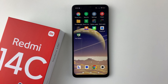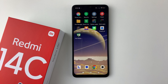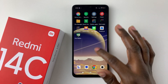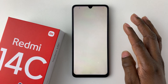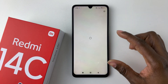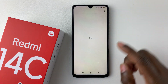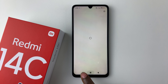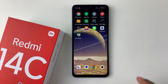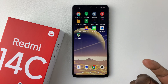Welcome back. In this video I'll show you how to enable the app drawer on your Redmi 14C. By default, as you can see, when you swipe up from the bottom it will not bring up the app drawer — it will bring up something else. So if you'd like to enable the app drawer on your Redmi 14C, it's pretty simple.